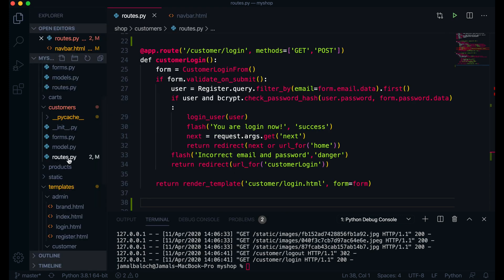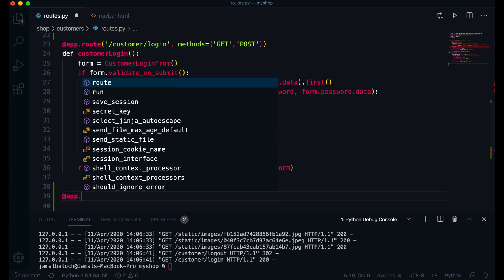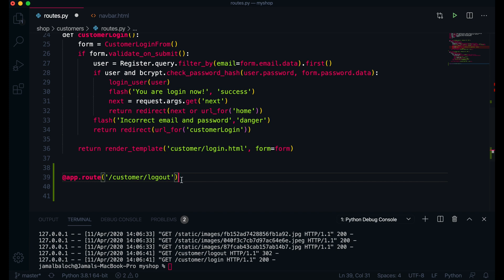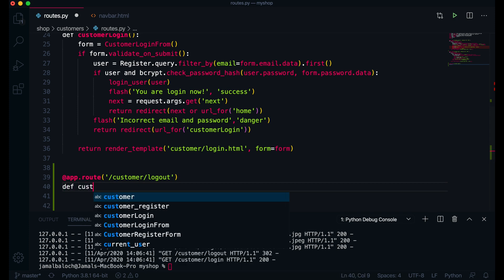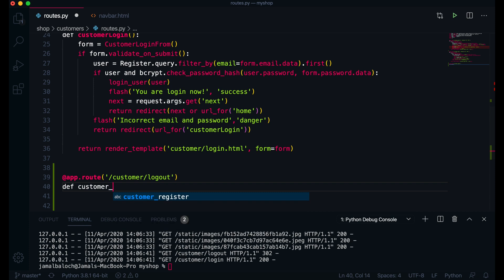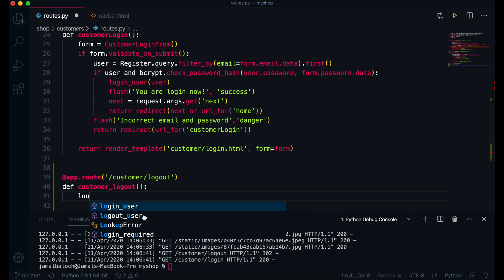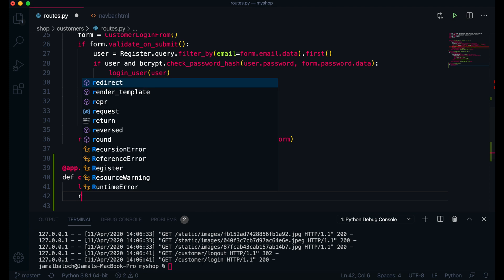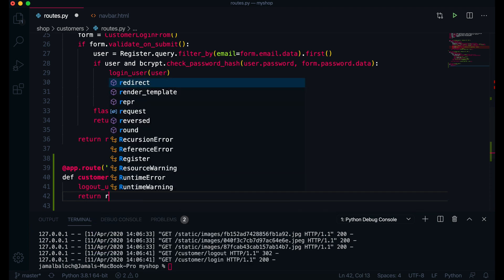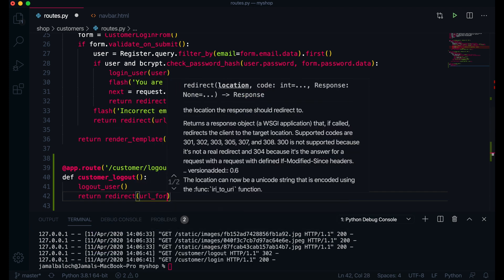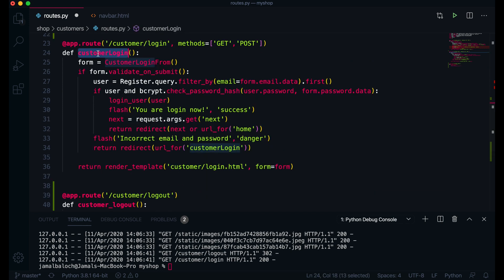Here first thing I will create the route. This will be app.route and inside the route we will go here customer logout. In default this route will use get request so we don't need to specify any methods here. Then I will define the function, I will name it customer_logout. And then here I will just write logout_user and then I will return redirect URL for and here I will just redirect to customer login page. And that's it.